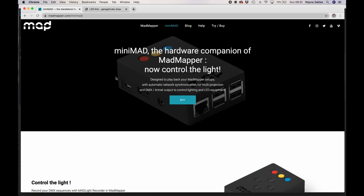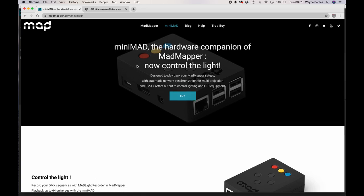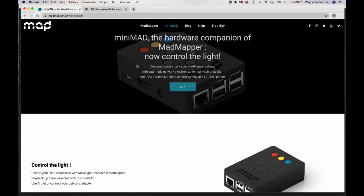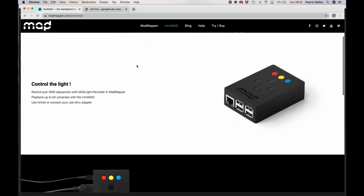So mini mad is another product from garage cube, the guys that invented mad mapper and essentially, mini mad is a hardware companion that you can use almost as a playback system. So you can export your entire finished project to a mini mad, which looks like this. So it's a little box that's got USB and ethernet outputs.